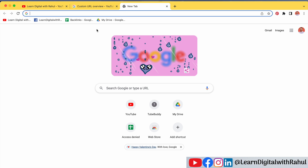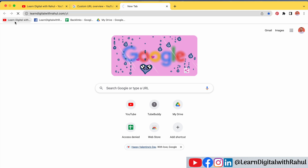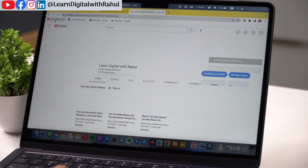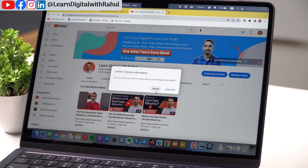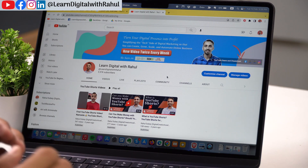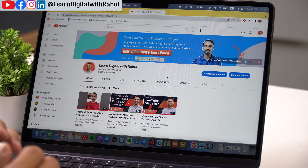We will open any browser and go to the homepage of the channel for which we want to change the user handle. When you are on your YouTube channel homepage, you just have to make sure that you are logged into your channel.